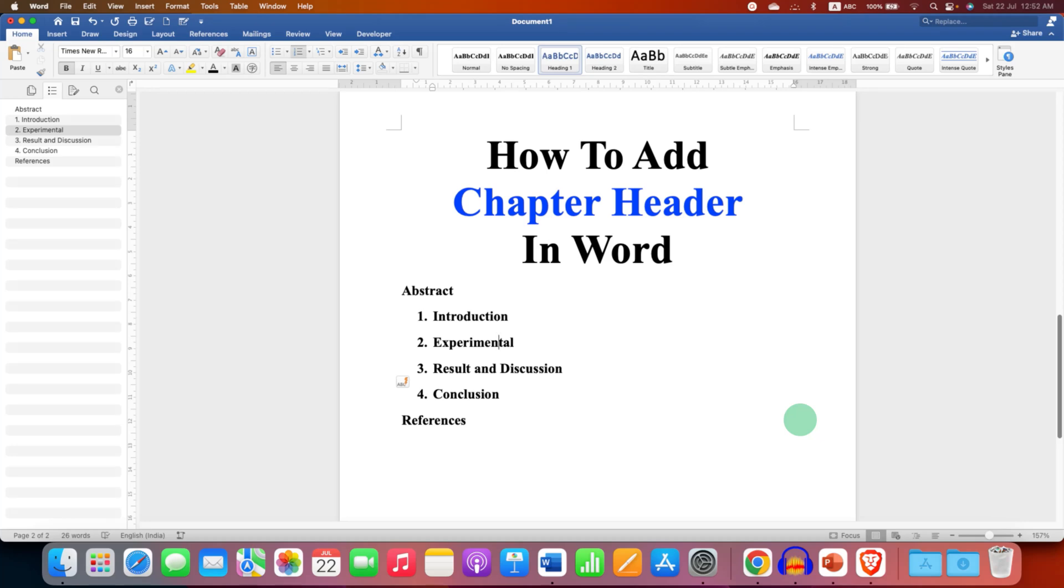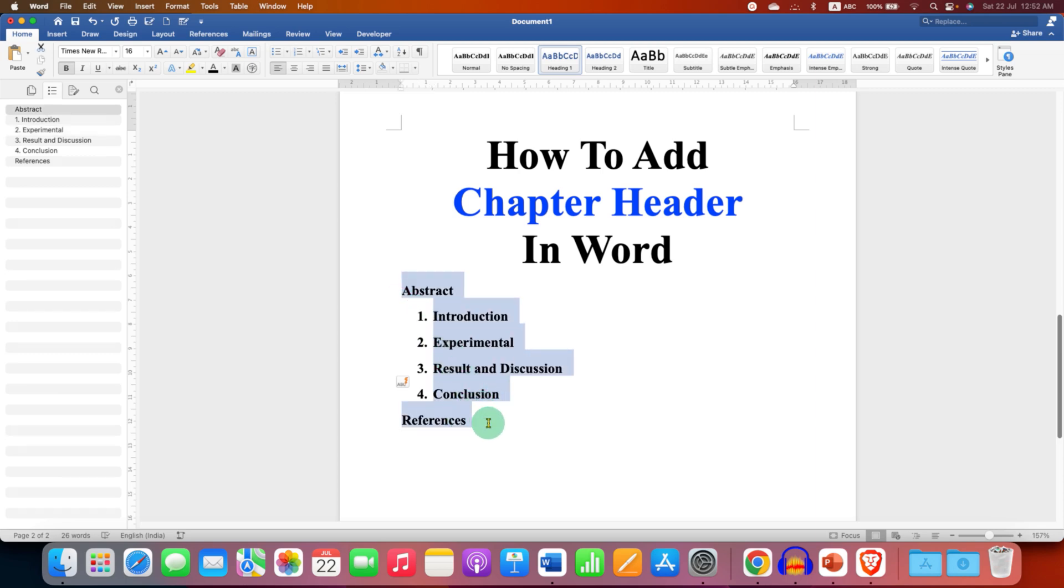If you are writing a thesis or a research paper and you want to add chapter headers, then watch this video. In this video, I will show you how to add chapter header in Word document.